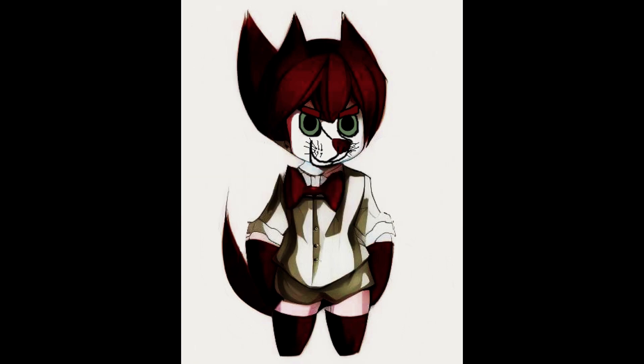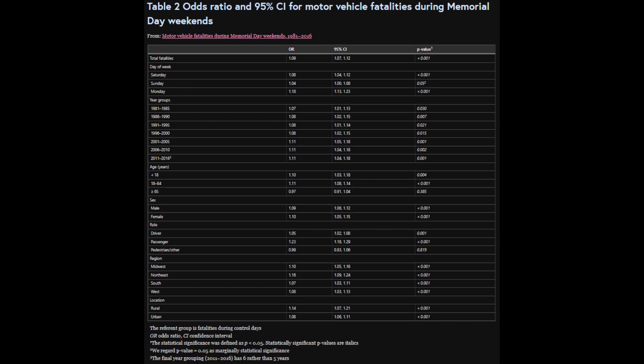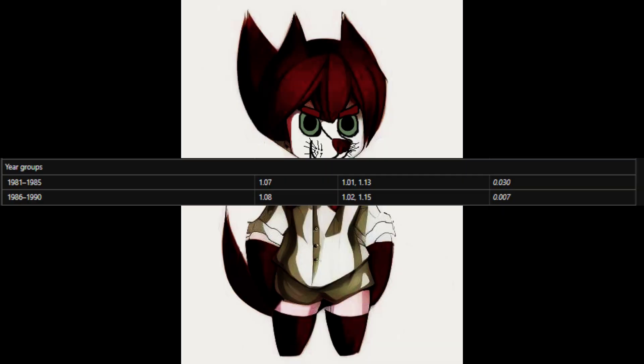We'll get into region after we've analyzed all the numbers in this whole table. Now let's get the odds ratio. The odds ratio was 1.07%, and the 95% confidence interval was 1.01 and 1.13. For 1986 to 1990, the odds ratio was 1.08, and the 95% confidence interval was 1.02 and 1.15. The p-value for 1981 to 1985 is 0.030, and for 1986 to 1990 it's 0.007.